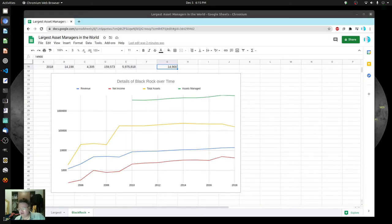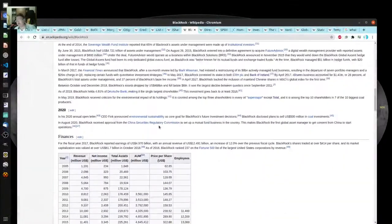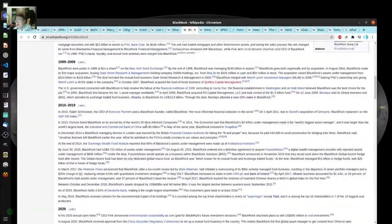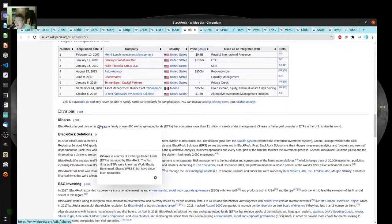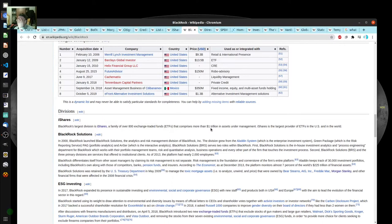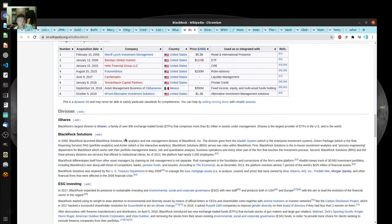On their web page, I noticed something interesting. It says a little bit about their history, and their biggest division is the iShares division. If you look at the largest ETFs in the world, the largest couple ones are basically there. A lot of people are putting their money into these ETFs. There are about 800 exchange traded funds that they have, which is an unbelievable number.